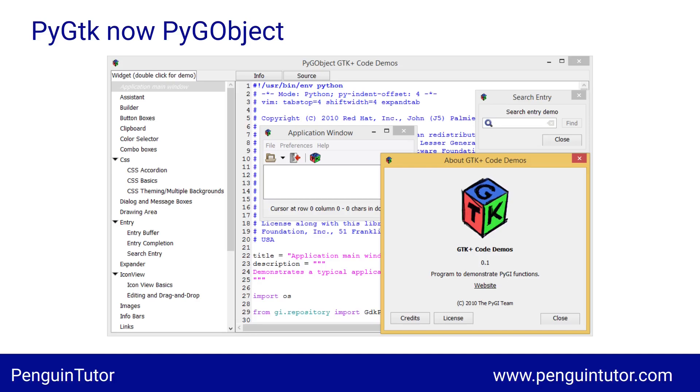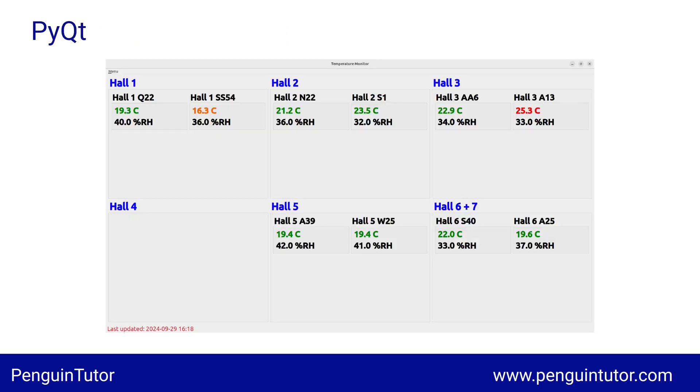So here we have an example PyQt, which is based on Qt, or the Qt framework, depends on how you want to pronounce it, which is used by KDE and KDE-based applications.